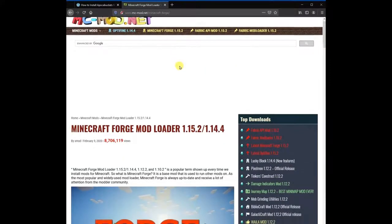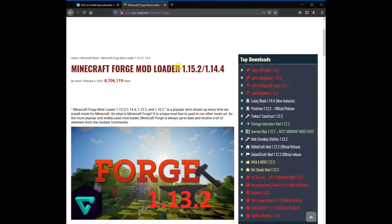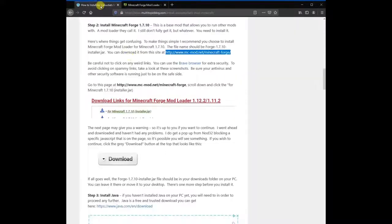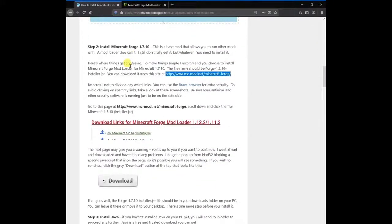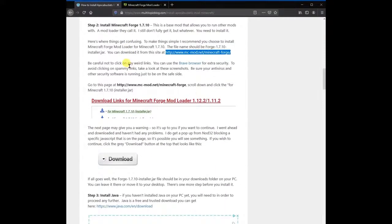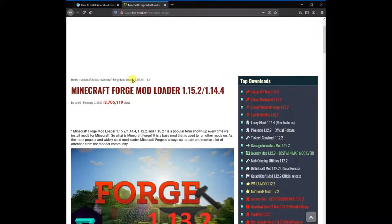To avoid clicking on spammy links, take a look at these screenshots. Go to mcmod.net/minecraftforge, scroll down and click the for Minecraft 1.7.10 installer.jar file. After downloading, the forge-1.7.10-installer.jar file should be in your downloads folder on your PC. You can leave it there or move it to your desktop or another location for now. There's one more step before you install it. Watch this video closely to see how I did these steps.